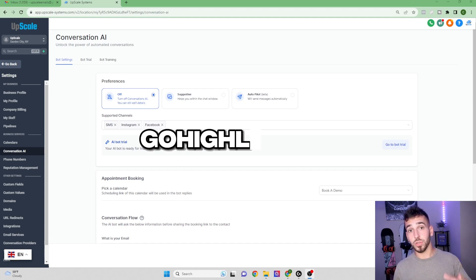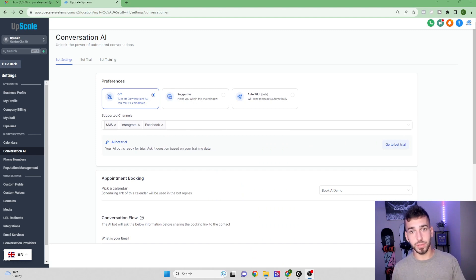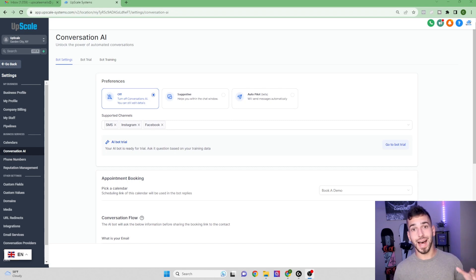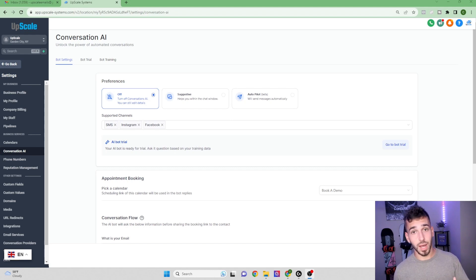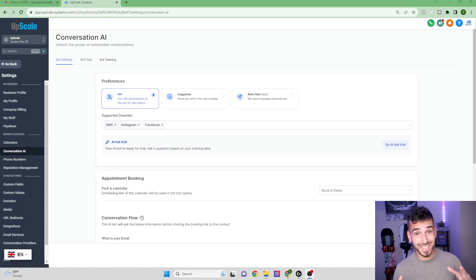Today we're going over GoHighLevel's new conversation AI bot. I just got off a call with GoHighLevel's dev team and they gave me all the details. In this video I'm going to cover everything you need to know — what it is, how it works, and how to use it effectively. I'll also show you a live demo. This bot is not only for your agency but also for your clients — you can sell it and profit off each usage, just like text messages, emails, calls, and other AI features.